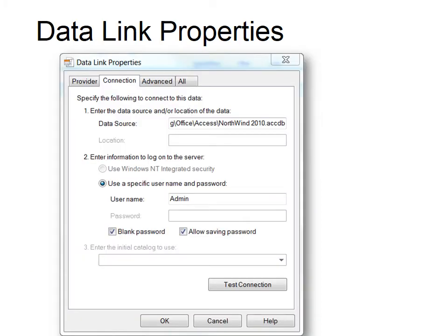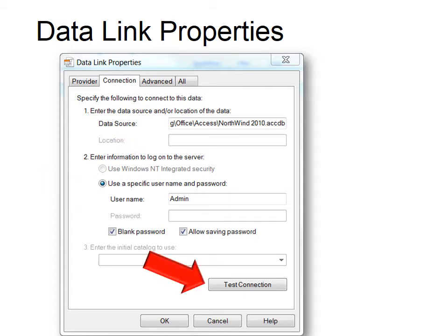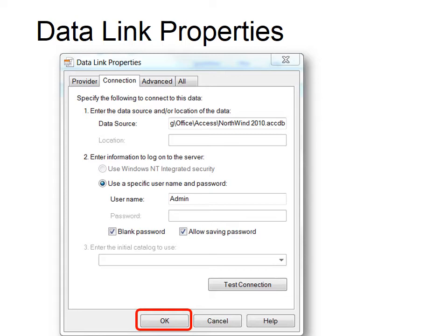Then the Data Link Properties opens and it shows that this is the source, and if I need to use a username and password to get into it, it gives me that option. Some mainframe databases require you to do that, even some Access databases. I would recommend that you test the connection to make sure that the link works, and then click OK.